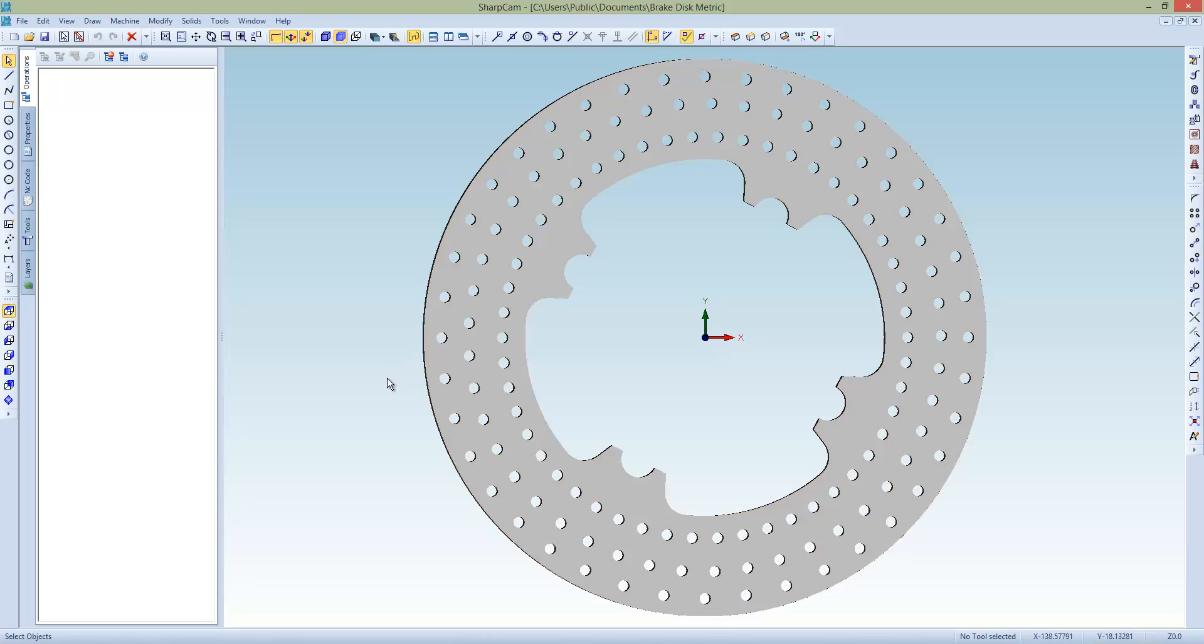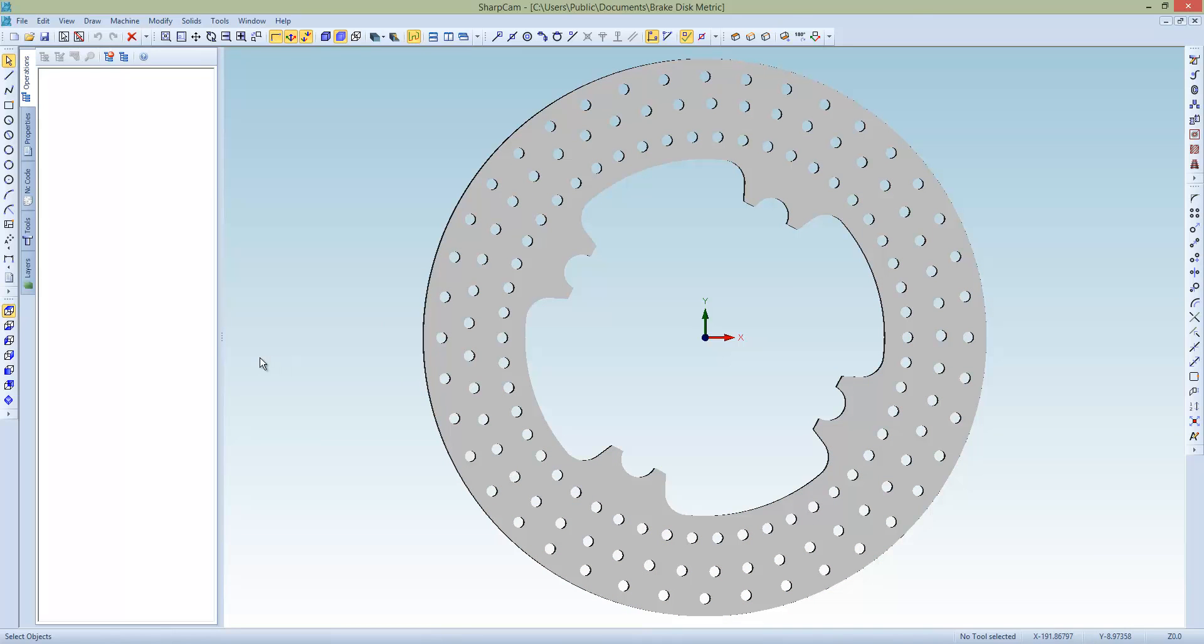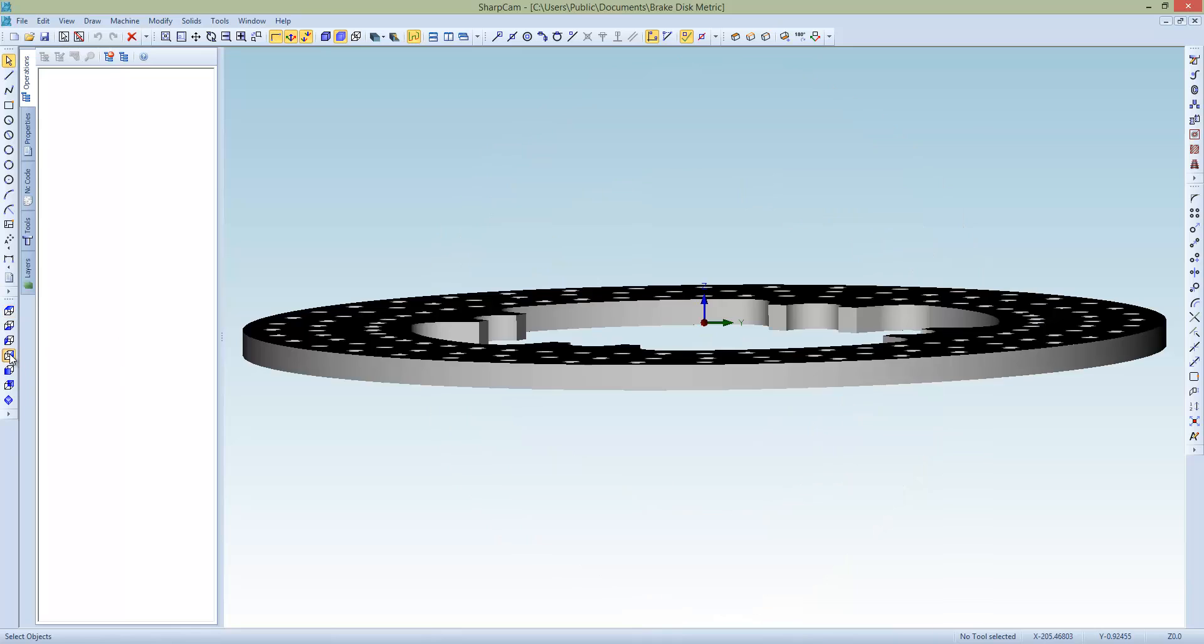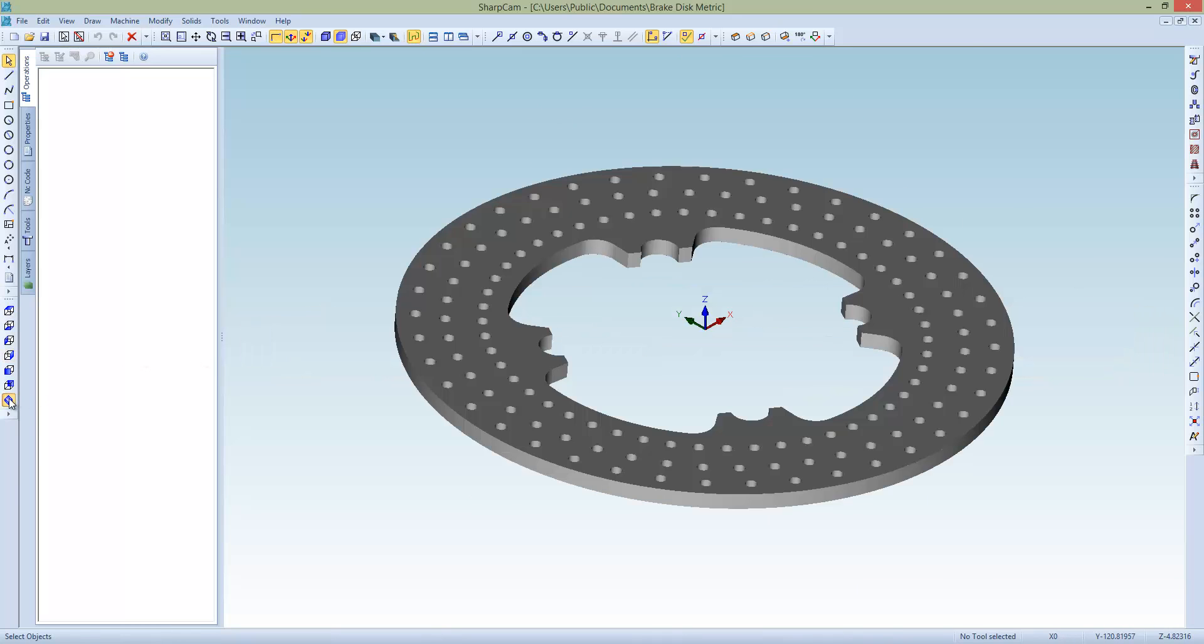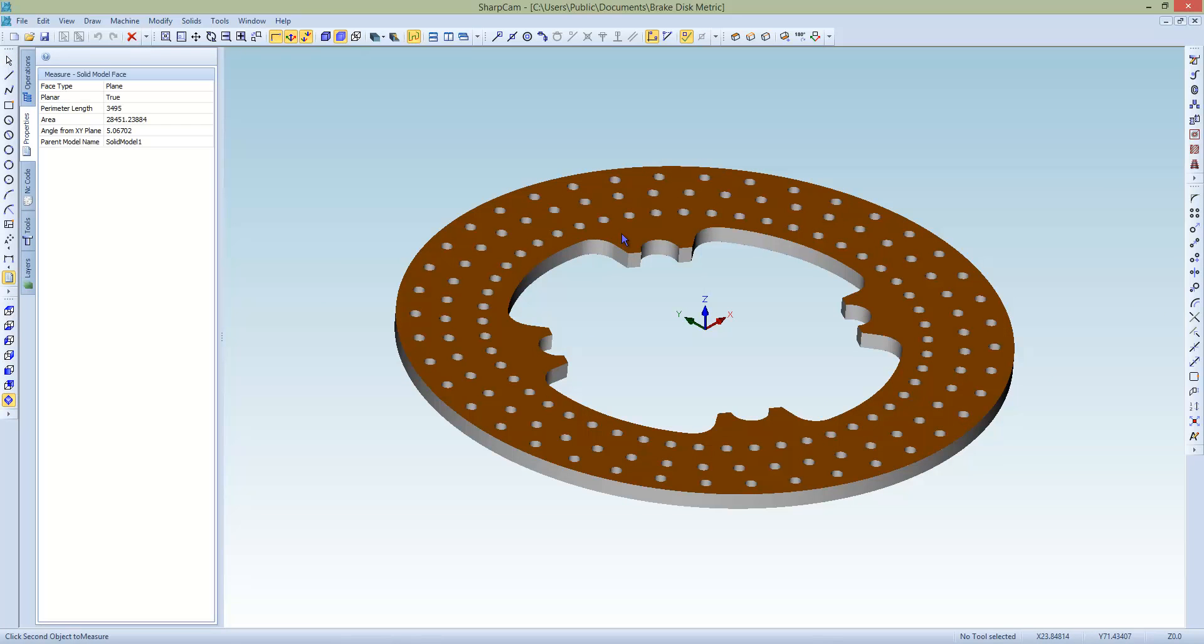Okay, so the first thing we need to do is get this part laying flat, because I think you can see that's not the case at the moment. In fact, if we do look at the front view there, you can see it's sitting at a strange angle, and we can in fact measure that with the measure command, highlight the face, left click, and there you go, so it's at a strange angle.